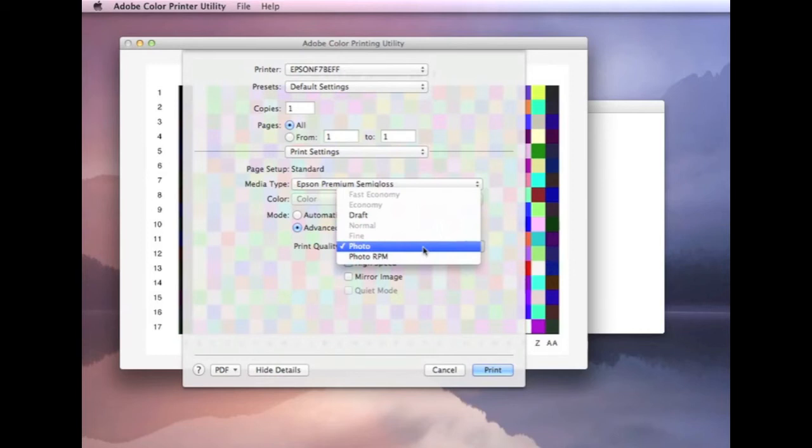But, it can have an effect with some papers where the paper can't absorb that much ink. So, again, that's another thing to maybe check the density charts. Check what print quality setting works best for your paper.